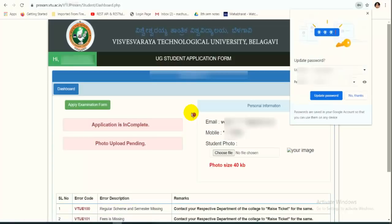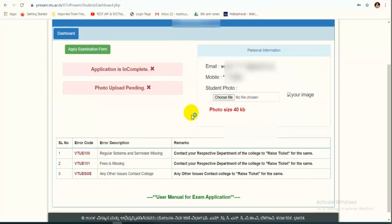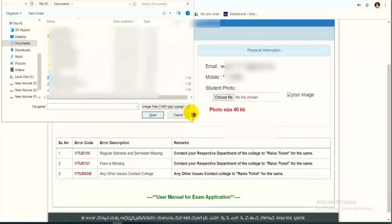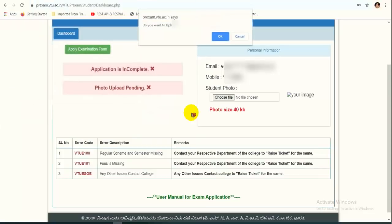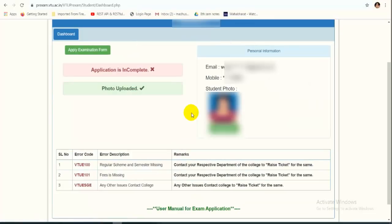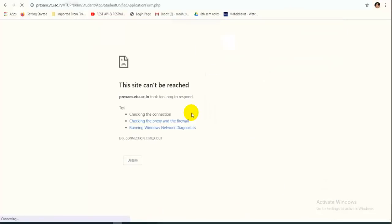The dashboard has loaded. On the right-hand side you can see your email ID and mobile number. Your photo size should be 40KB. On the left-hand side, you will see that the application is incomplete and the photo is also incomplete. You need to select a passport-size photograph — do not attach a selfie. Use a standard color passport-size photograph. Once chosen, the photo will be visible and show 'Photo uploaded' in green.